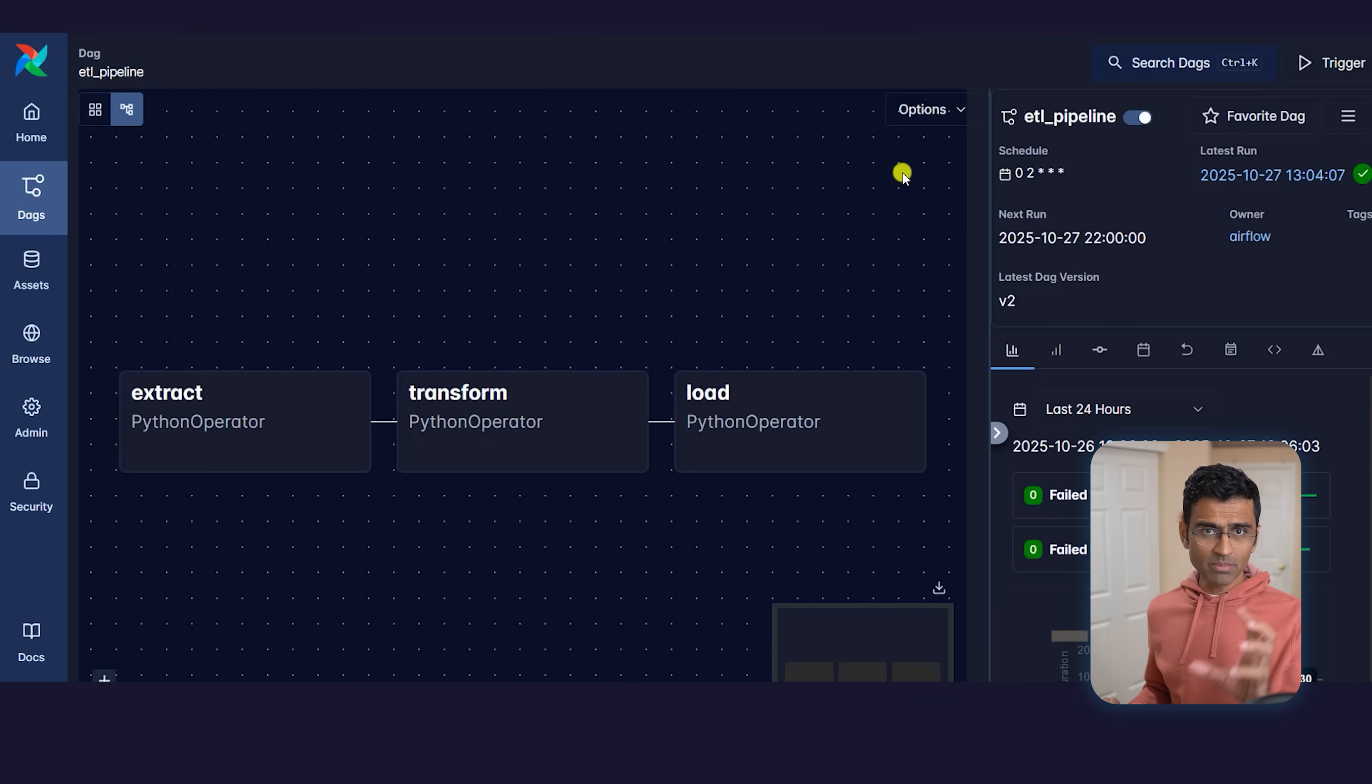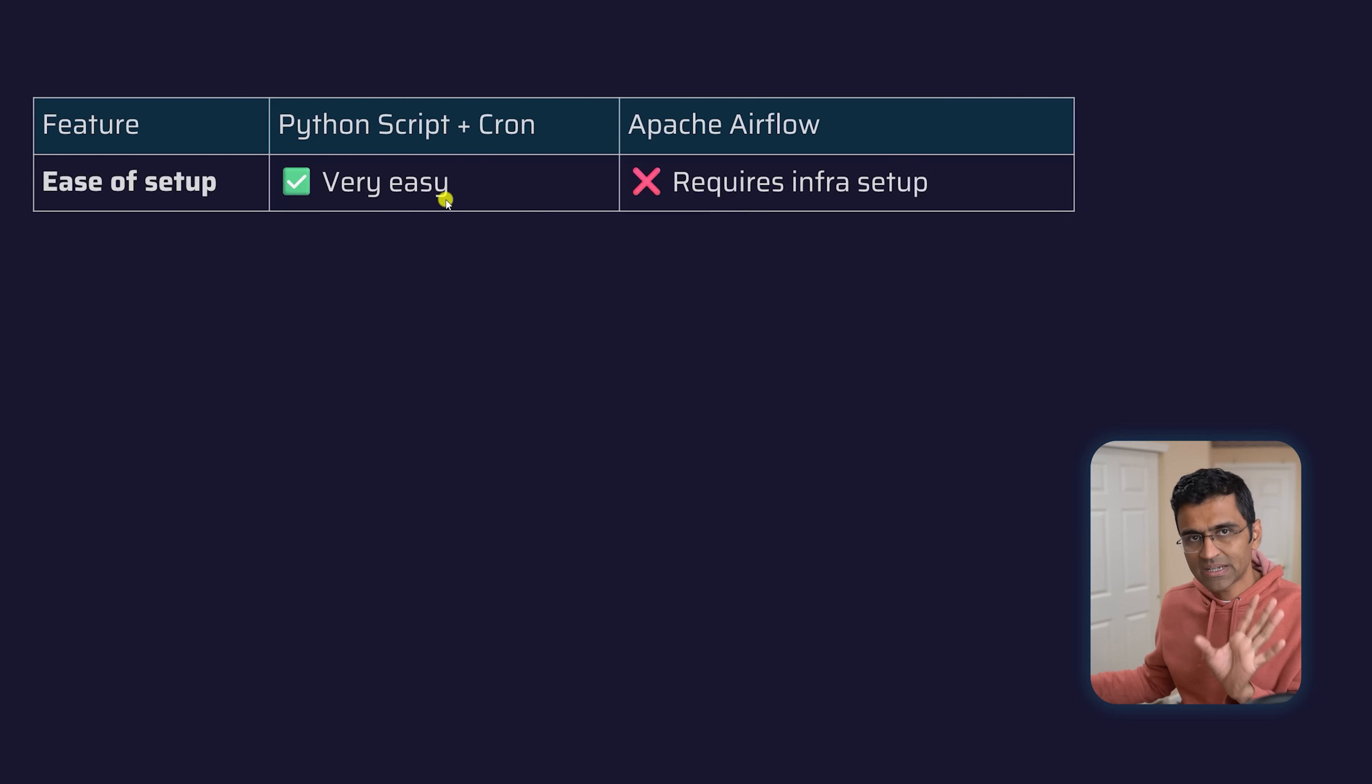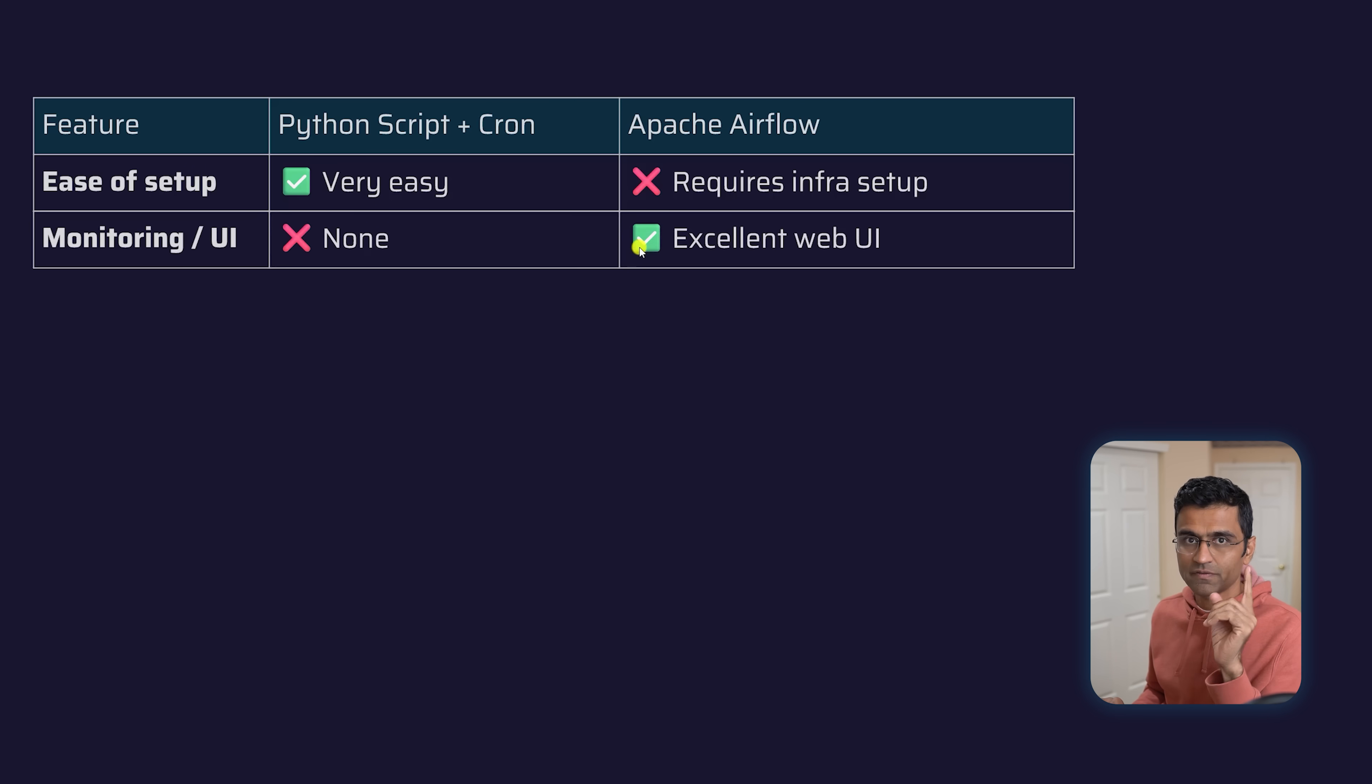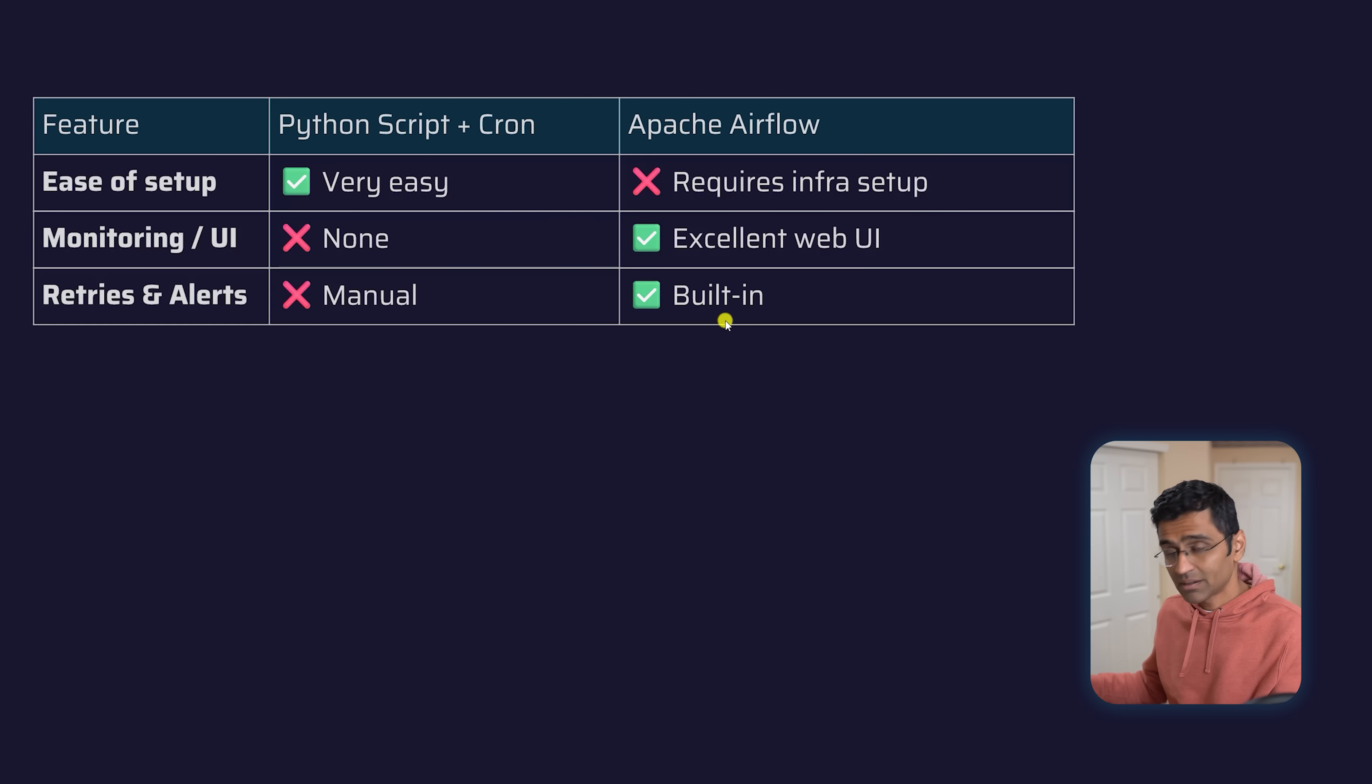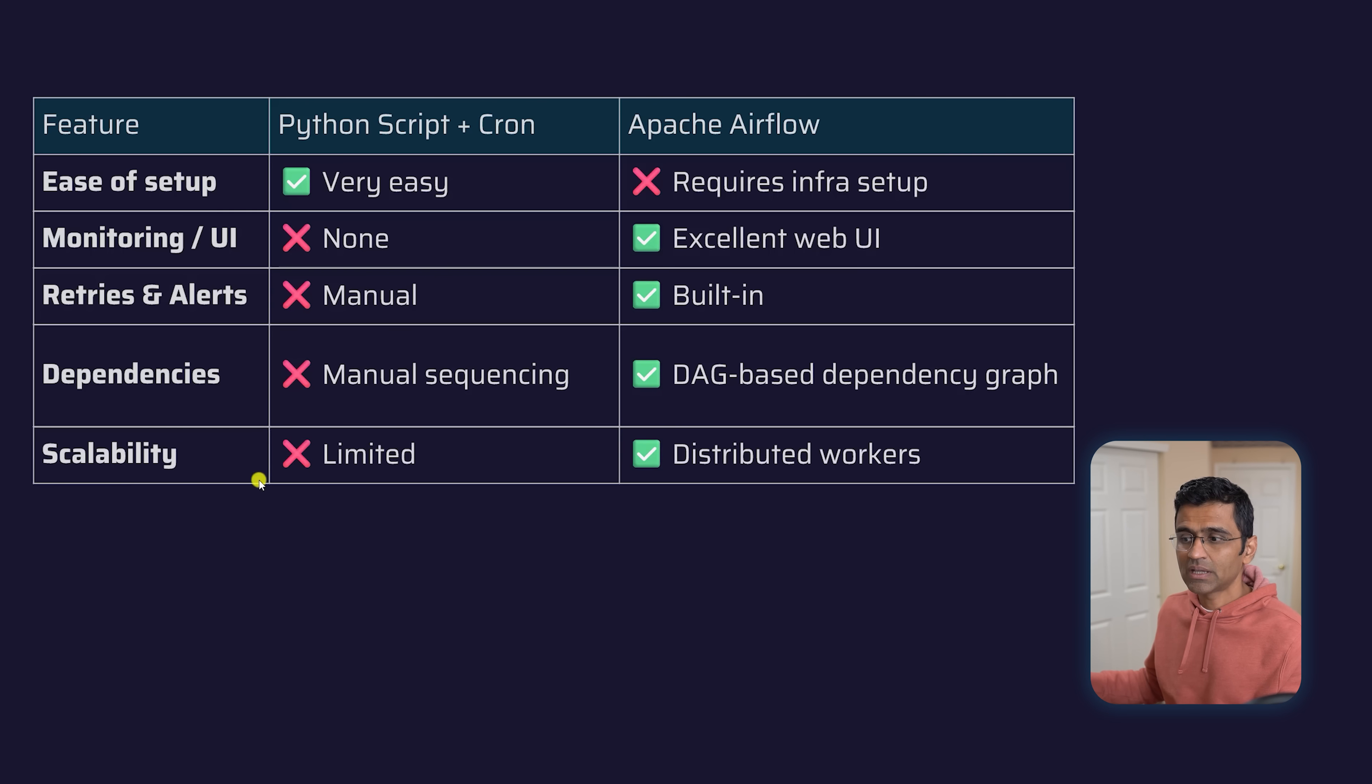You can also click on this icon and visualize your DAG. To summarize the differences between plain Python versus Airflow: Python script with cron job is very easy to set up. Airflow requires some setup with Docker and all that, but once that's set up, you reap a lot of benefits. First, you get a nice web UI for monitoring and observability. You also get retries and alerts built in, in a declarative way.